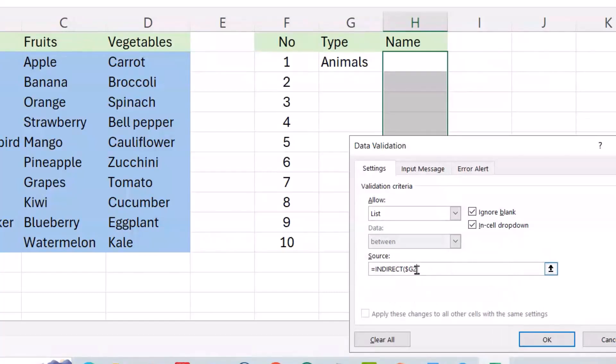Close the bracket, select the cell reference, and just delete the second dollar sign. If you delete the second dollar sign, when you come down, D$G2 becomes G3, then G4, and so on. That's why I deleted the second dollar sign.